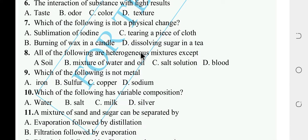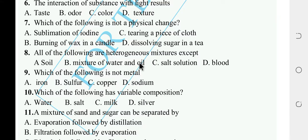All of the following are heterogeneous mixtures except — soil is heterogeneous, mixture of water and oil is heterogeneous, but salt solution is not heterogeneous — that is homogeneous. So salt solution is not a heterogeneous mixture.